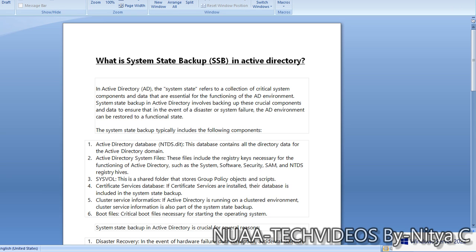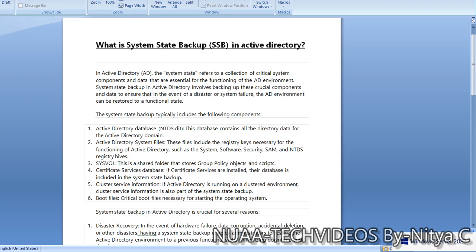System state backup, or SSB, in Active Directory involves backing up these crucial components and data to ensure that in the event of a disaster or system failure, the AD environment can be restored to a functional state. The system state backup typically includes the following components.